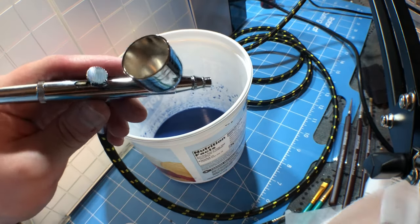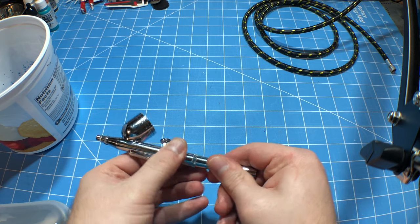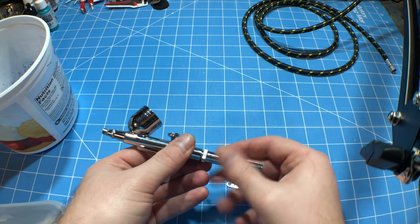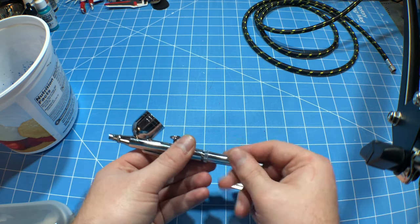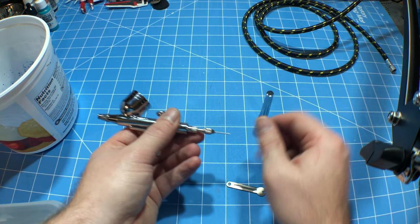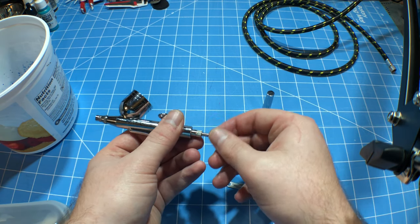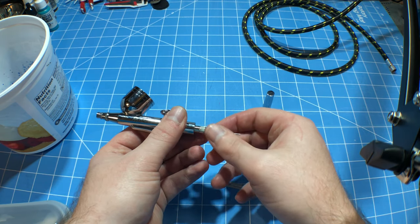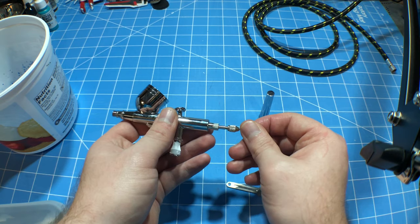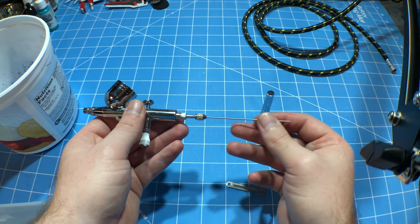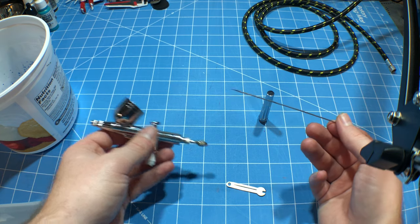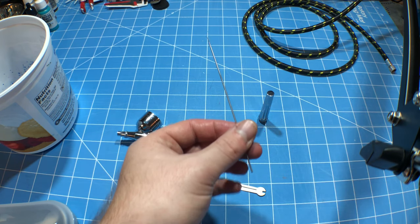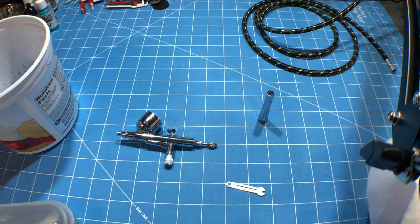So let me get everything broken down. What you're gonna do, you're gonna take the needle cap off. Take the needle chuck, loosen it. And very carefully pull your needle out. You see, we've got stuff on the end of it.